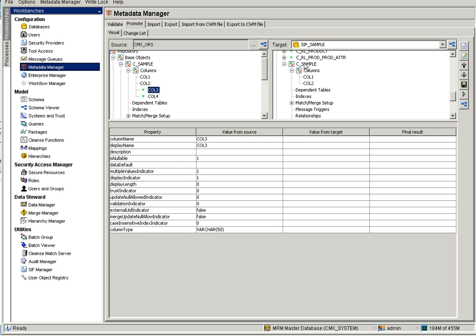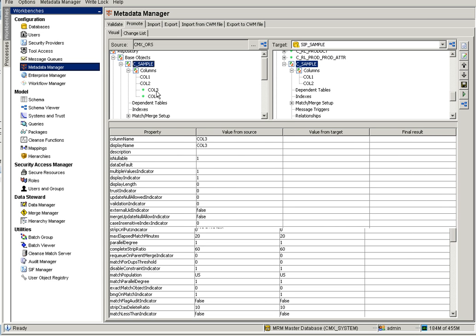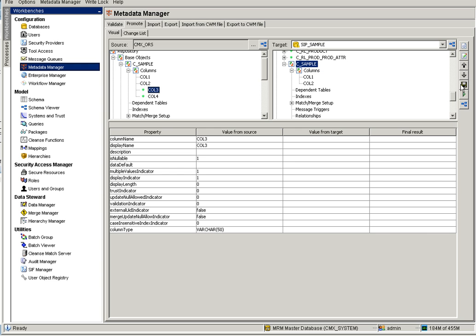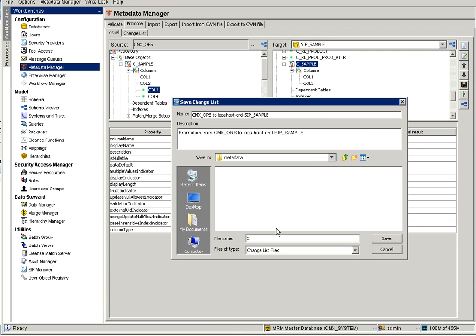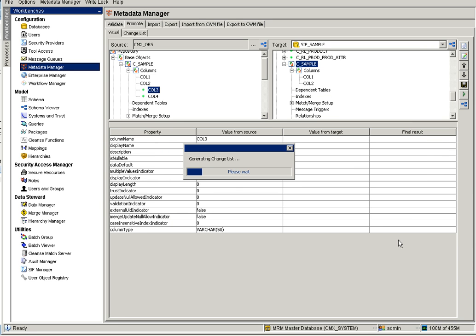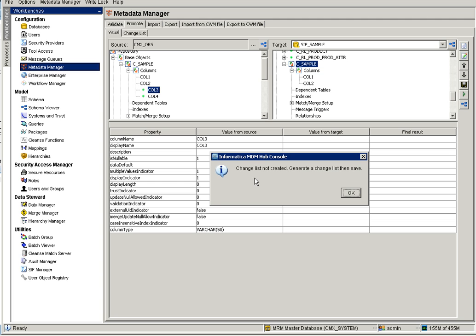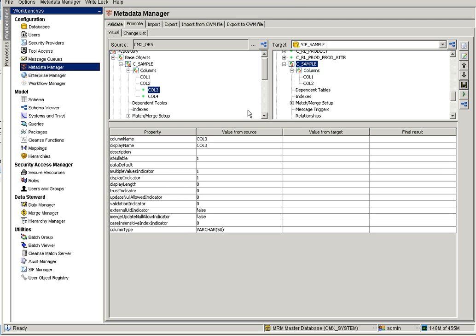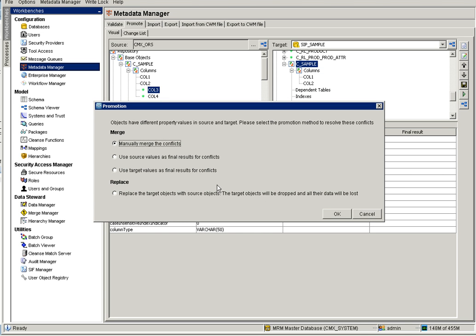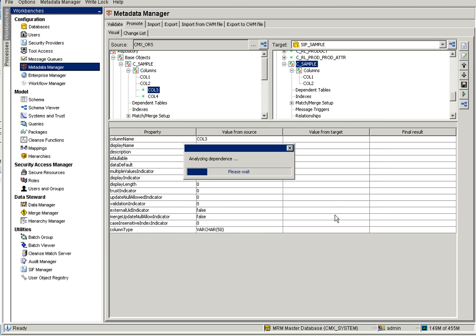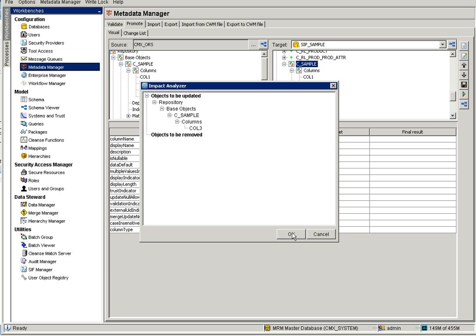To promote column three, click on the base object and select column three. If you directly go and change column three it may give an option to save it, but the change list won't be generated. In order to generate the change list for column three, you need to first use the Promote option. Select whichever values you need, then click OK, and it will show you what object is going to be added to the change list.